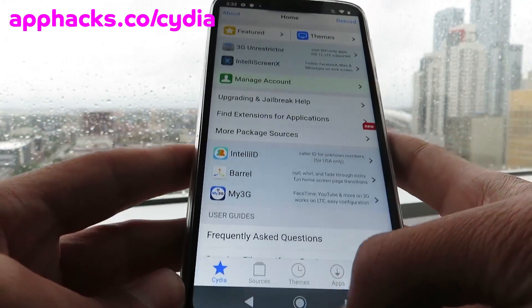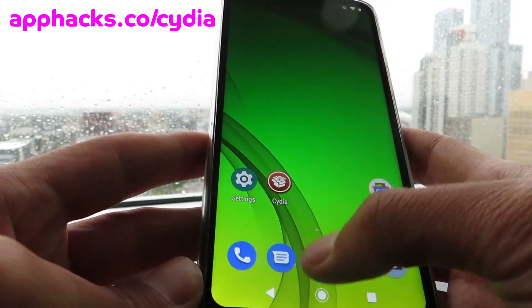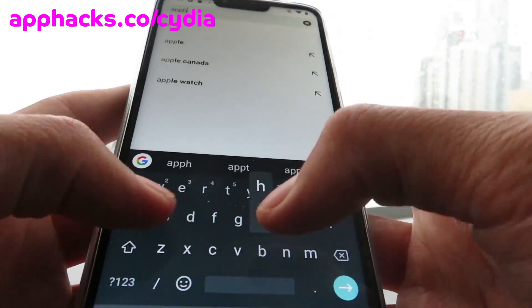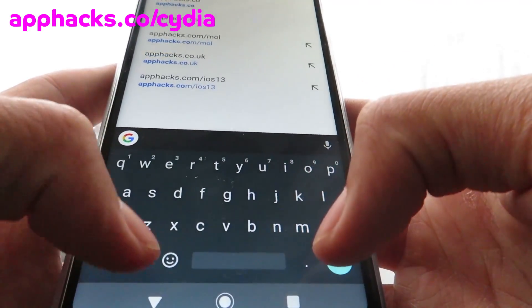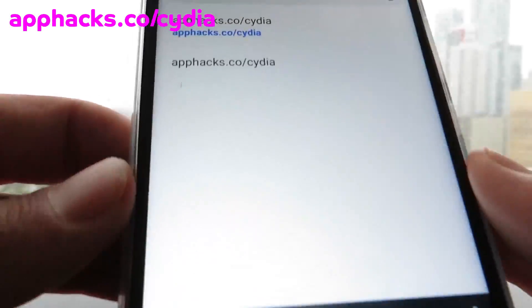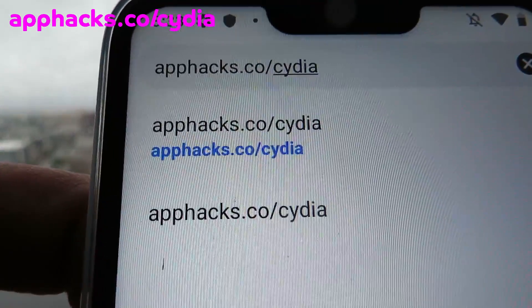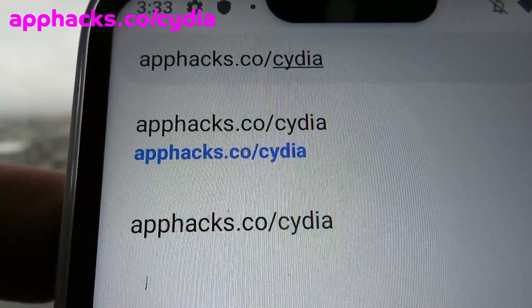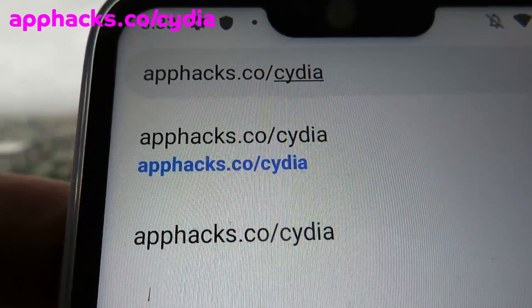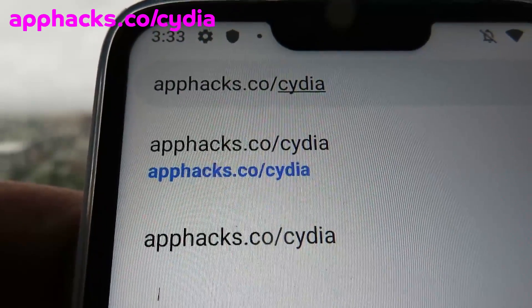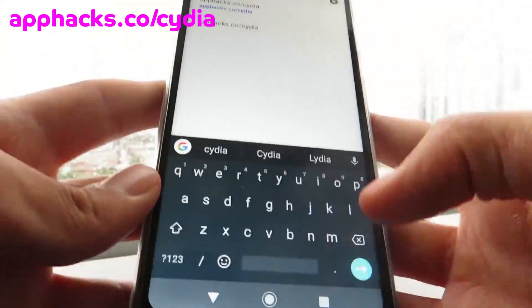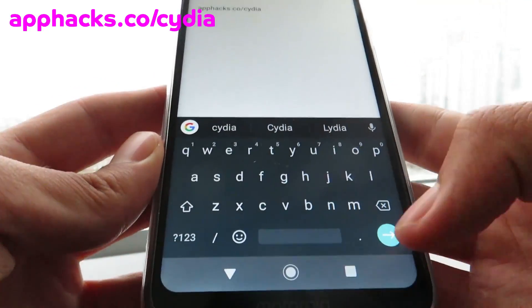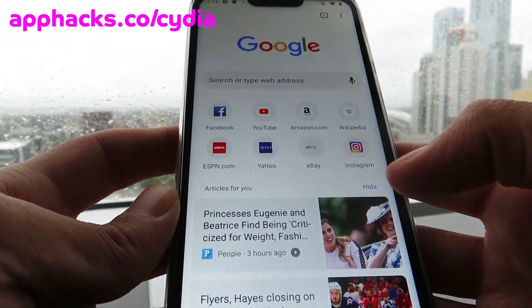So I'm going to show you guys exactly how to do it. The first thing you want to do is get out Chrome and go to the website apphacks.co/Cydia. Just make sure you type that in properly — I'm going to put the link in the top left corner of the screen. Just click go once you've typed that website in.